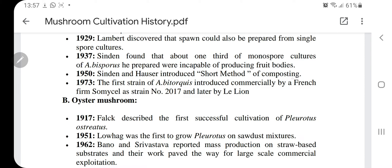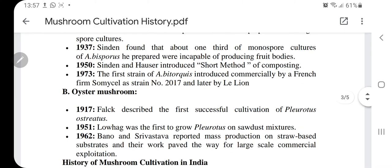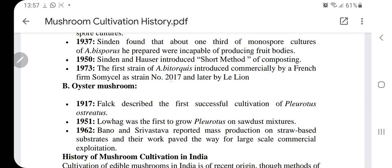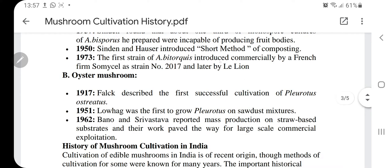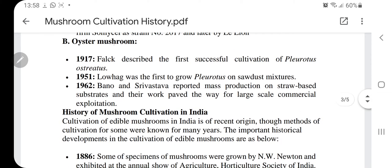In the 1950s, Sindian and Hauser introduced a short method of composting. In 1973, the first strain of Agaricus bisporus was introduced commercially by a French firm, Swine Cell, as strain number 2017, and later by Leeloin. Firms are now into mushroom cultivation — some scientific firms produce only spawn, which they distribute or sell to farmers who then grow the mushrooms. A lot of scientific progress has come into mushroom cultivation throughout history.